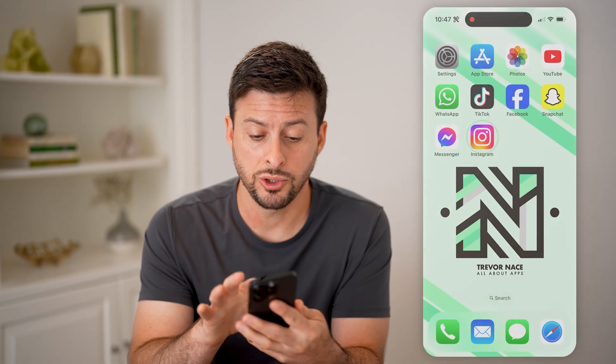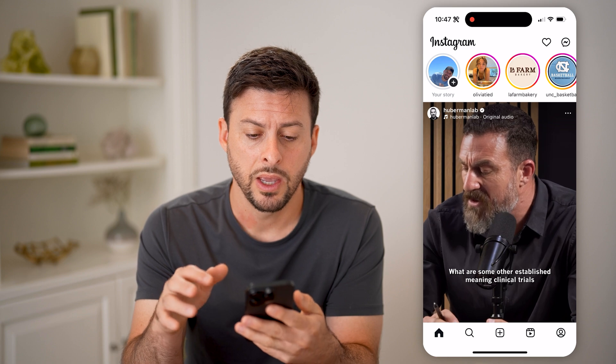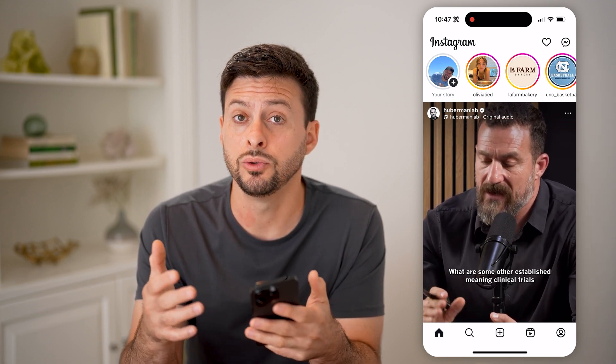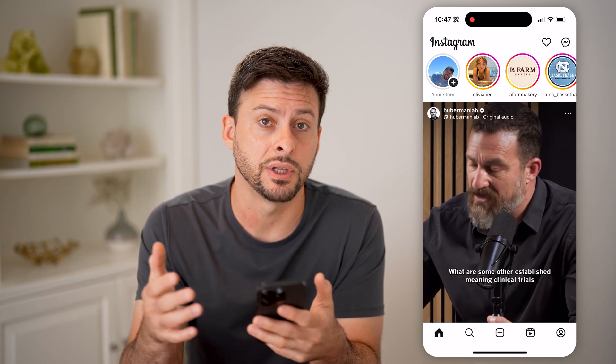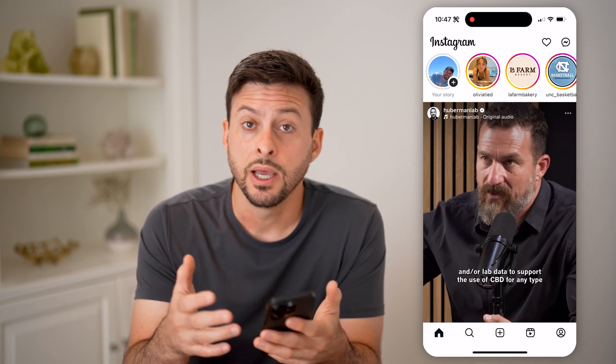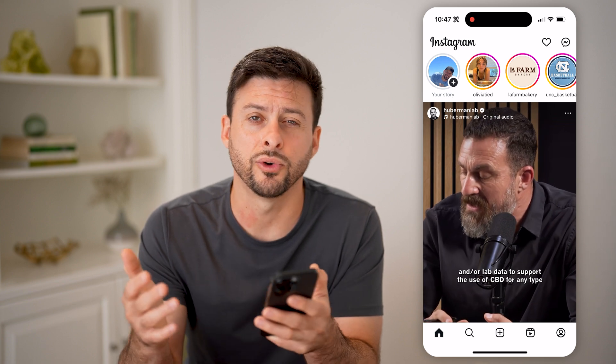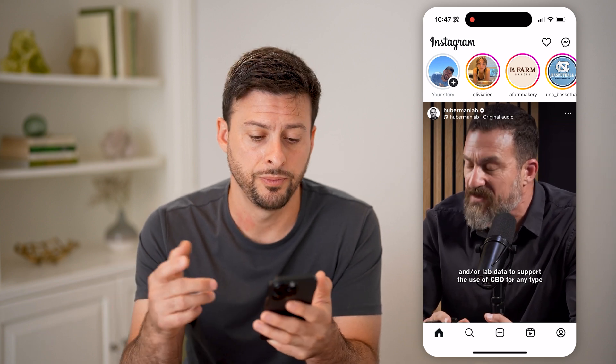Let's open up the Instagram app here. The first step, of course, is to basically post a story. It'll be available for 24 hours for anyone to view.